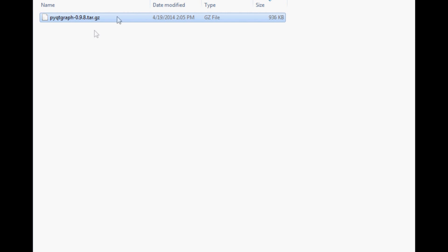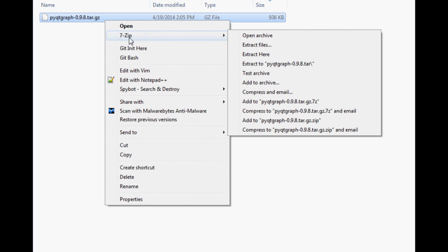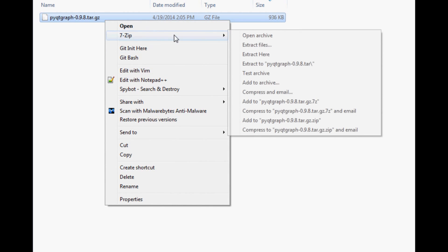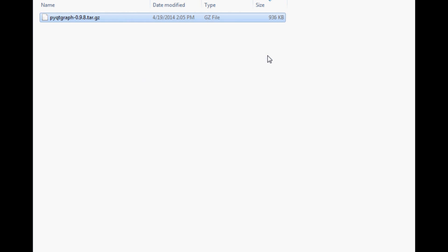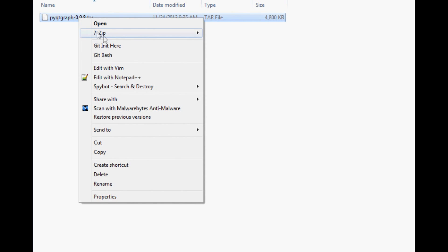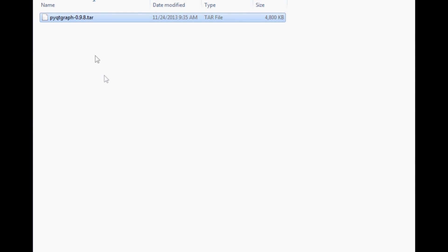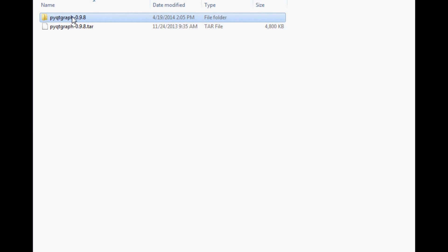Once you've downloaded the tarball of whatever it is that you are trying to install, you're going to need to somehow decompress it. If you're on Windows, a good free decompressor is 7-Zip. I like 7-Zip. Using 7-Zip we're just going to extract here, and when you do that you'll have a dist folder. Click on that and you've got another tar file. Once again, 7-Zip extract here, and here you've got pyqtgraph-file version, and within that you have a setup file.